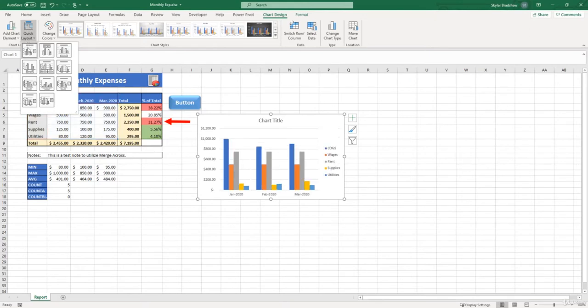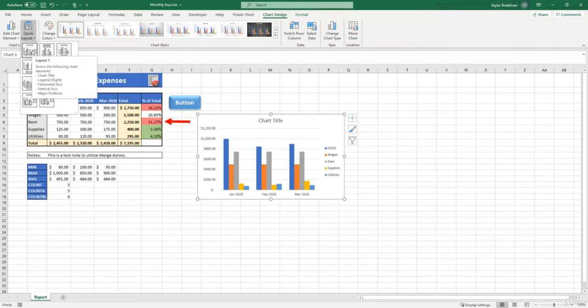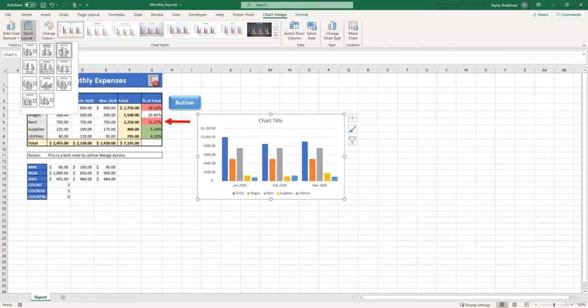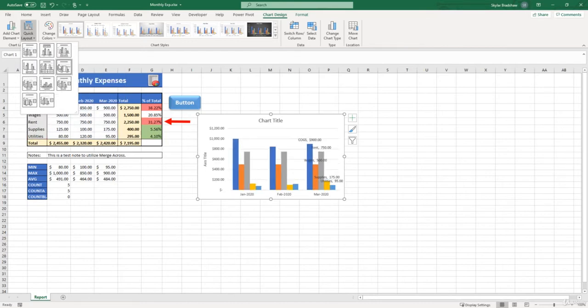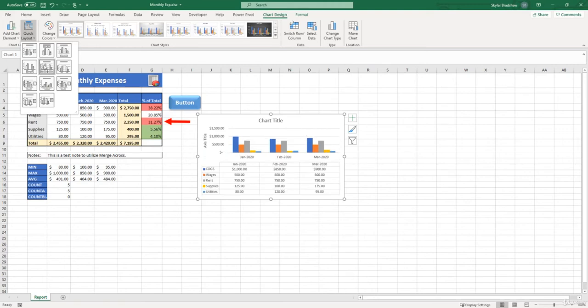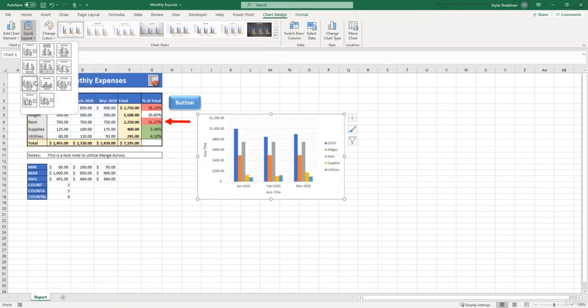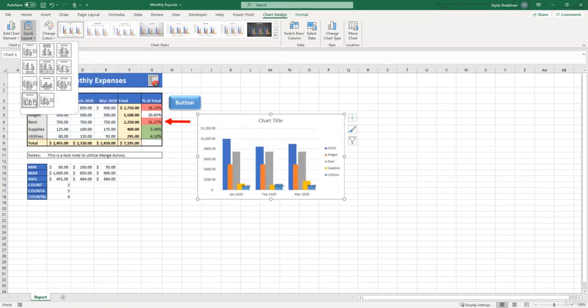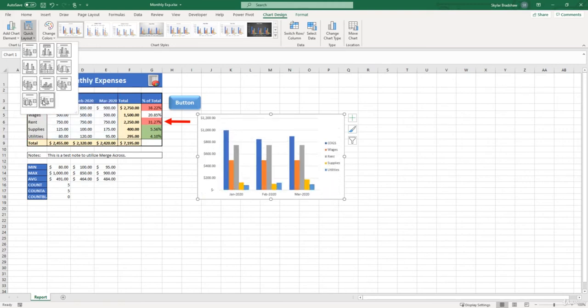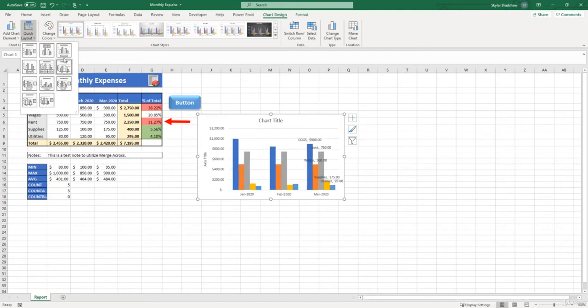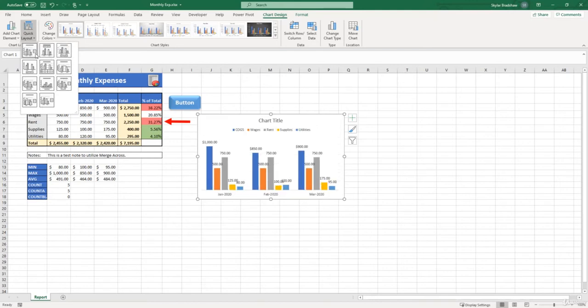For example, if I start to hover over these, we can see that the chart elements such as the title, the legend, the bars, data labels, and so on start to change. And you can select any of these based on your preference.